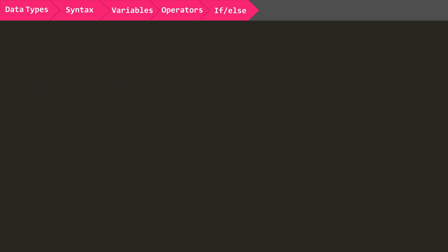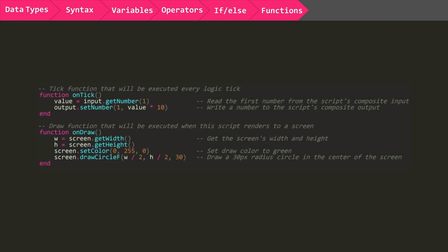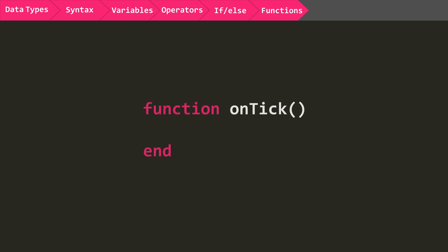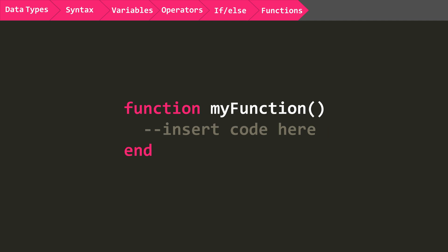Now you may have noticed when you first open up the Lua logic block in Stormworks, there are two functions, onTick and onDraw, but we are focused on onTick for this first video. The onTick function is executed at every in-game tick, which is approximately 60 times per second, but this can vary on the performance of the game. This is where you will put your code that needs to be constantly updated.